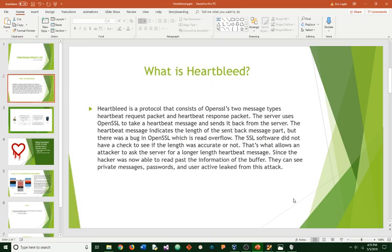What is Heartbleed? Heartbleed is a protocol that consists of OpenSSL's two message types: Heartbleed Request Packet and Heartbeat Response Packet. The server uses OpenSSL to take a heartbeat message and send it back from the server. The heartbeat message indicates the length of the send back message part. But there was a bug in OpenSSL which is a read overflow.